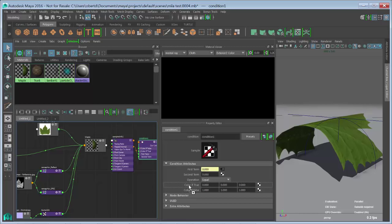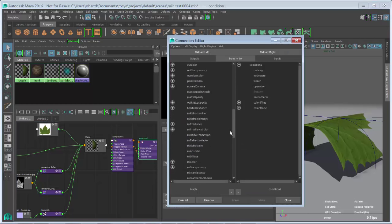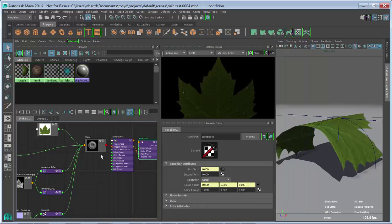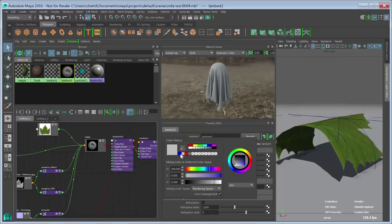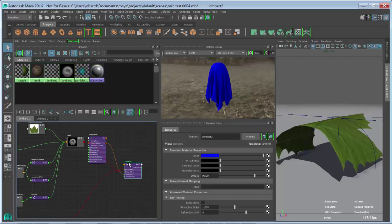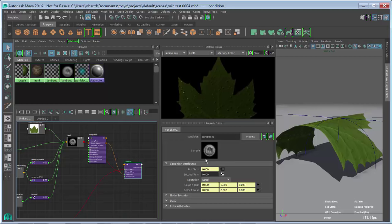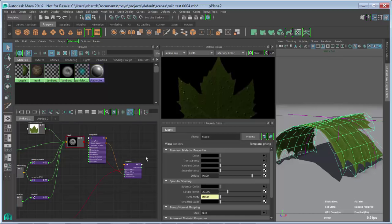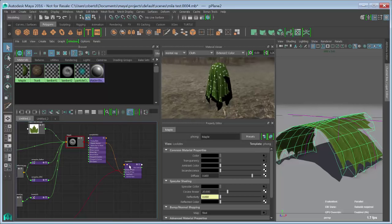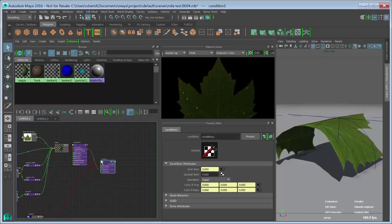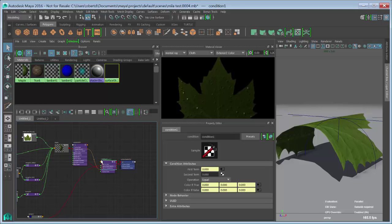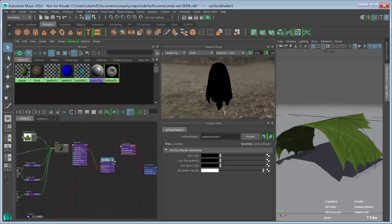We're going to drag the existing shader's Out Color into the If True input of the Condition node. Then we'll texture map the If False input with a simple Maya Lambert that we'll make bright blue — something really easy to see. So now we've got this condition trying to figure out: am I going to be a leaf or am I going to be a blue Lambert? To assign it to geometry, we can't assign a Condition node directly — that's not something the software renderer or Viewport 2.0 knows how to deal with. So we create a Surface Shader, pipe the Condition node's Out Color into it, and now we can assign this. We also grab the Out Transparency to handle the cutout. That's the standard Maya method set up.